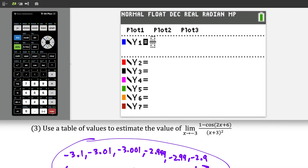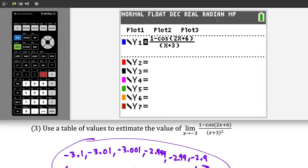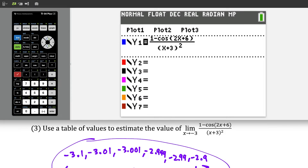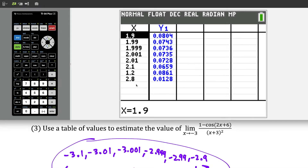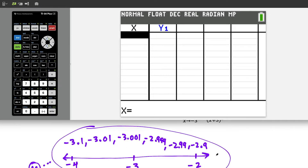We press alpha y equals enter, and we're typing 1 minus cosine of (2x plus 6) in the numerator, closing the parentheses. In the denominator we write (x plus 3) squared. Just know for calculus you want to be in radians — notice I am in radian mode. If you're in degrees, definitely switch to radians. Once that's typed in, go to the table by pressing second graph. To clear out the old values, just press delete. Now type in these six values.